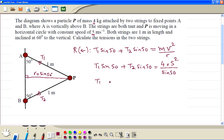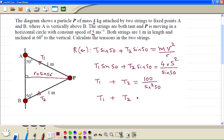So we get T1 plus T2 equals 4 times 5 squared, which is 100. We already have sin 50, then we divide by another sin 50, so it is sin squared 50 on the bottom. Therefore T1 plus T2 is equal to 170.41. This is our equation 1.